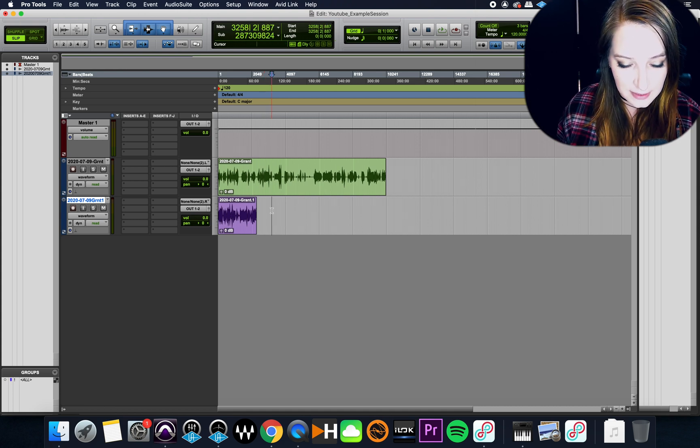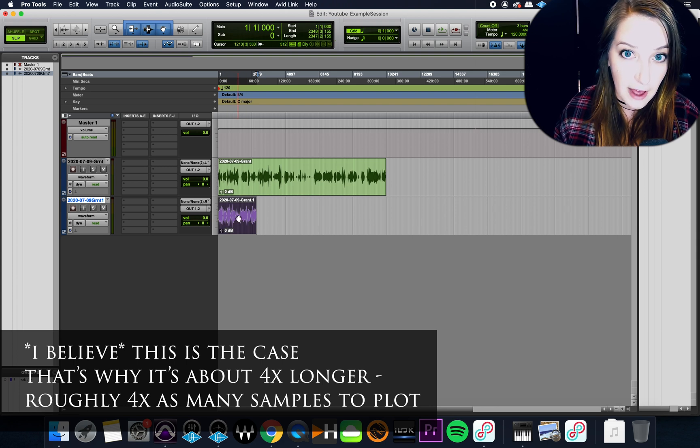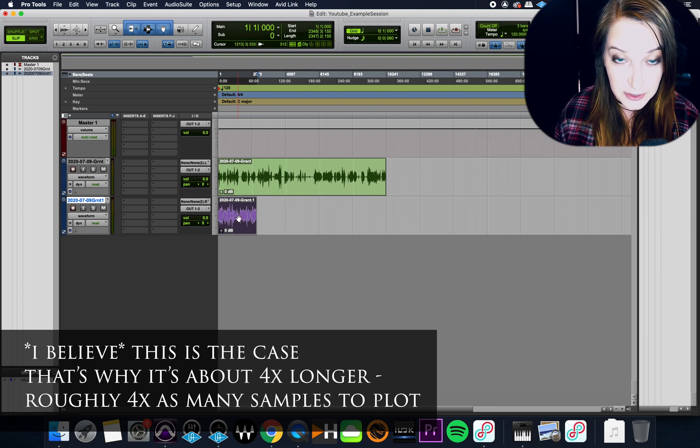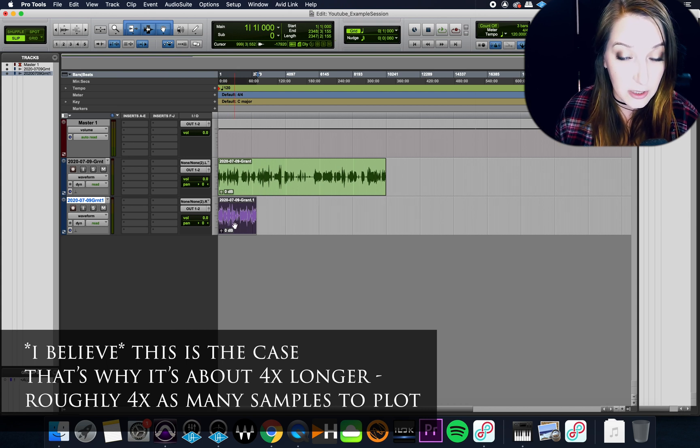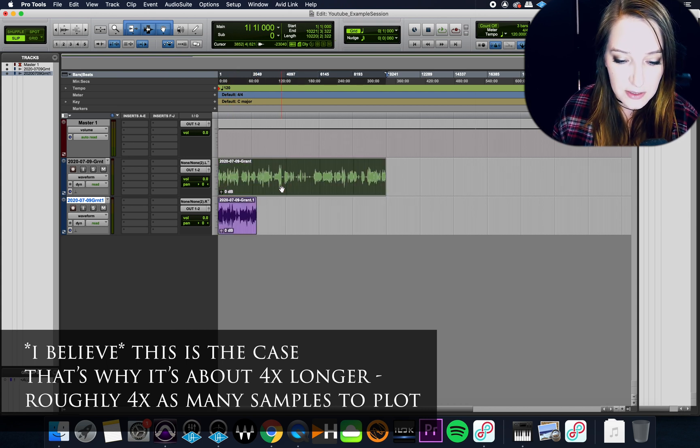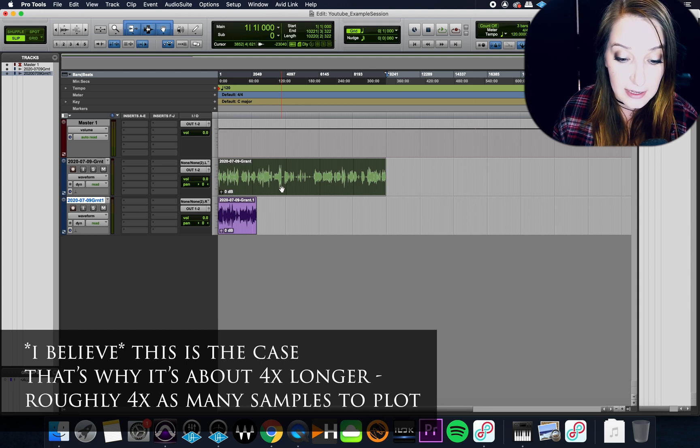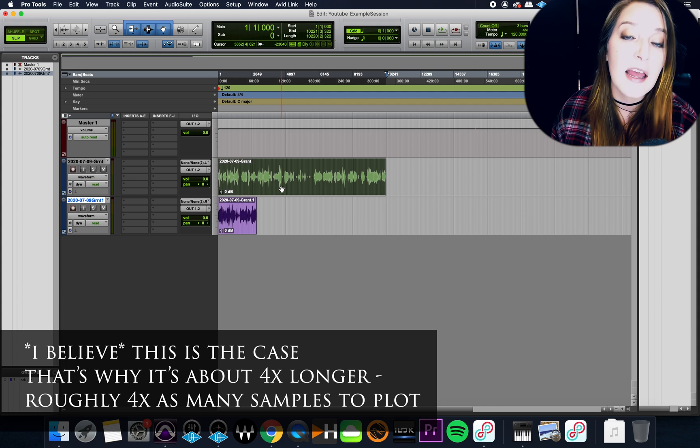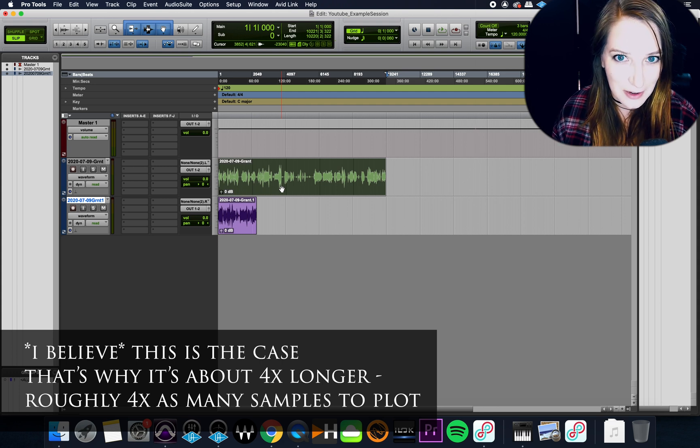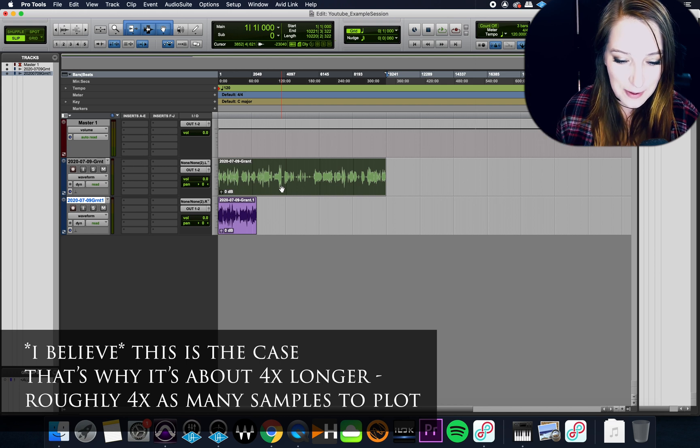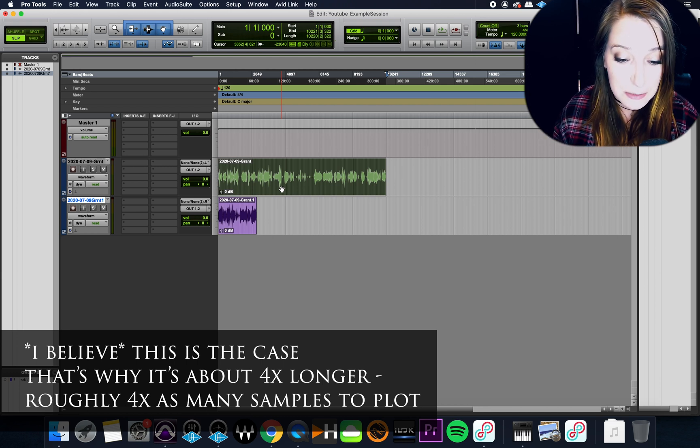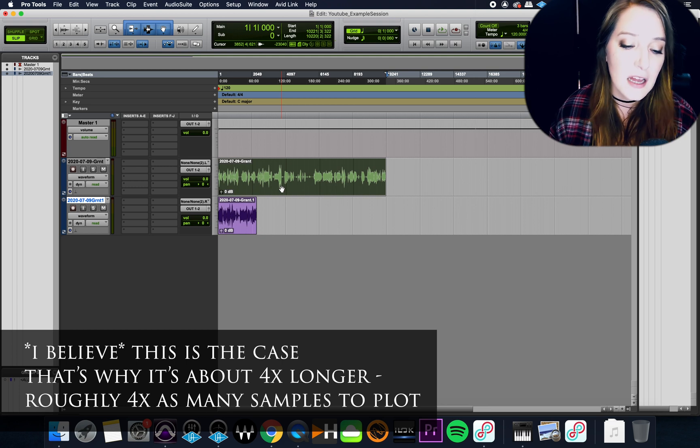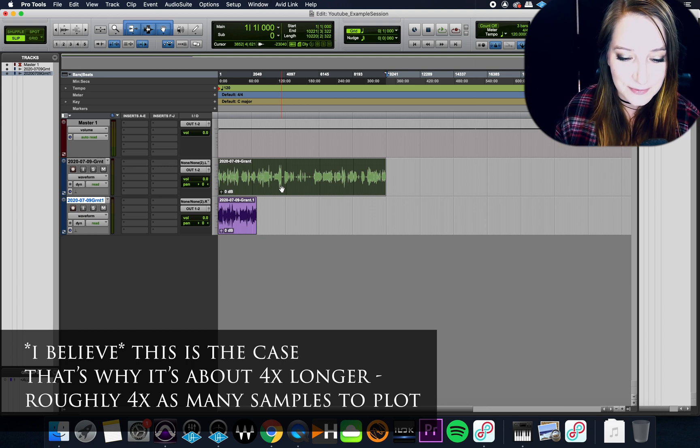But so basically, what happened here is, with this version, it accounted for the fact that it was in 192 kilohertz, and it resampled it. And so the audio is a lot shorter. Whereas with this one, what we have is it's ignoring the sample rate, and it's just plotting it out as if it was at a 44.1 sample rate, even though it wasn't, it was way more data than a 44.1 sample rate would be. So it didn't drop any samples or anything like that. It's just plotting it out like a connect the dots. So that's basically why you get that.